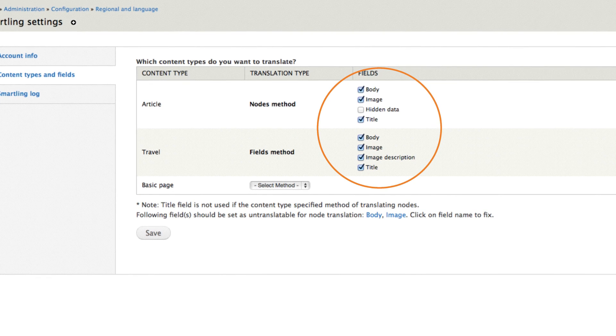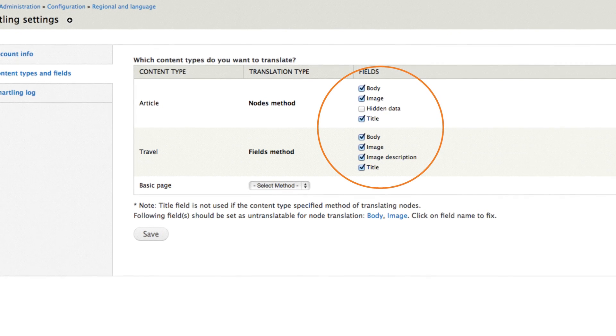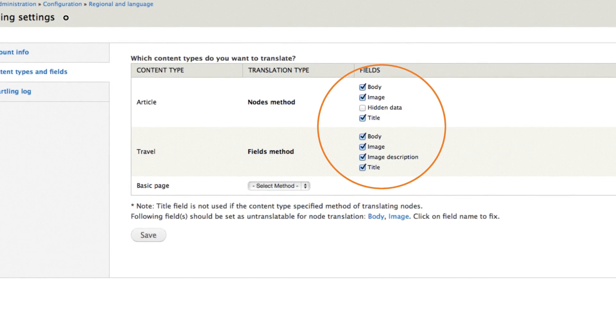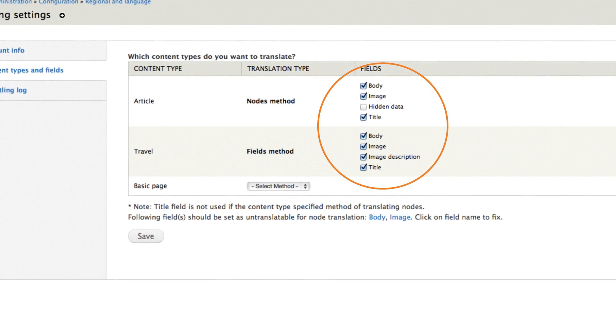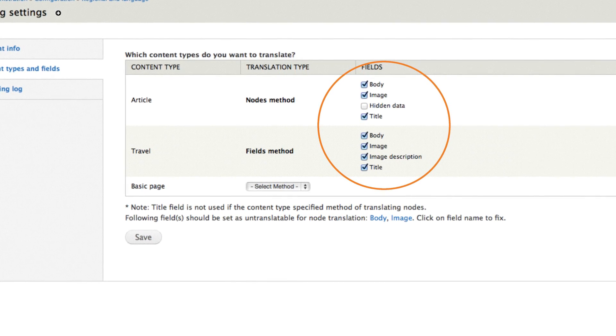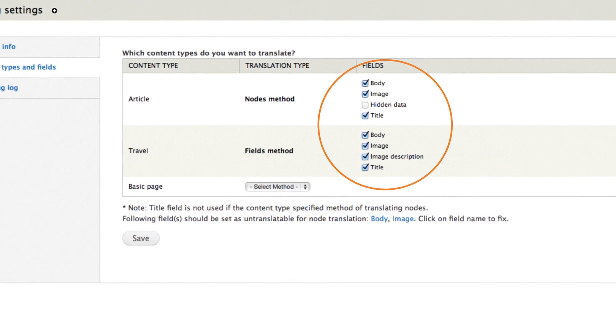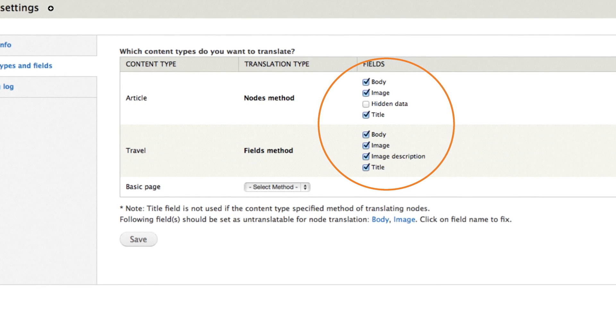There you go! In just a matter of minutes, you've installed and configured the connector, and your content is ready to be translated.